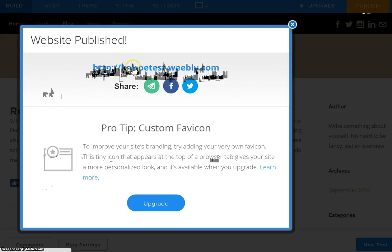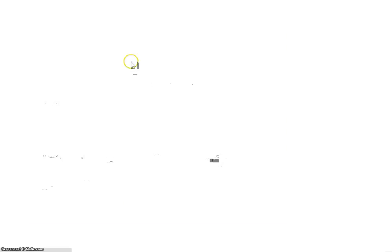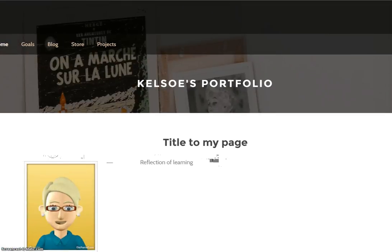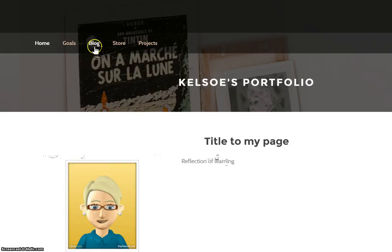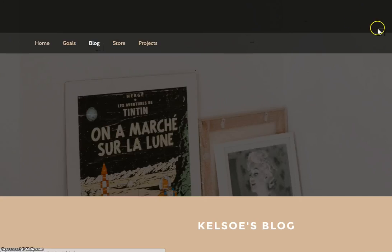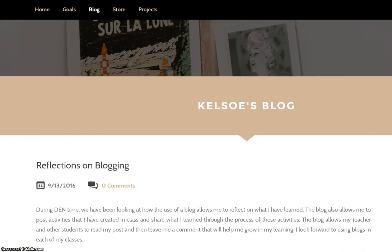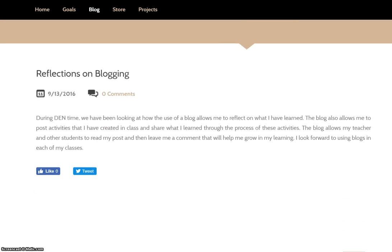If I click on this URL it is now going to take me to the home page of my portfolio. I can see here is where I have added my blog, so I'm going to click on my blog and now I can see my blog.